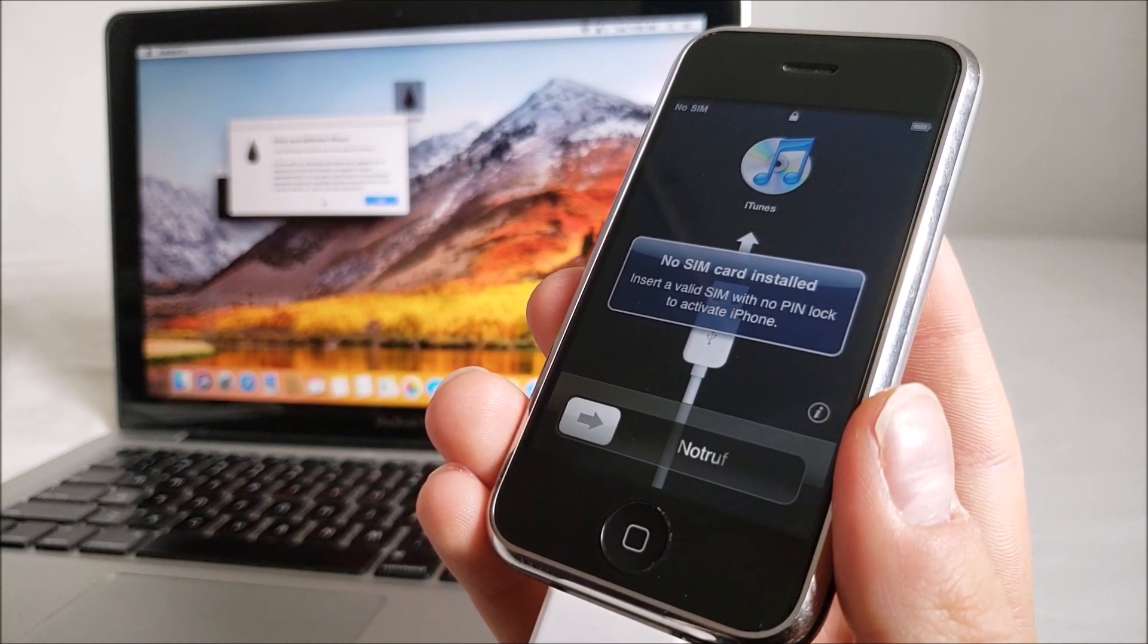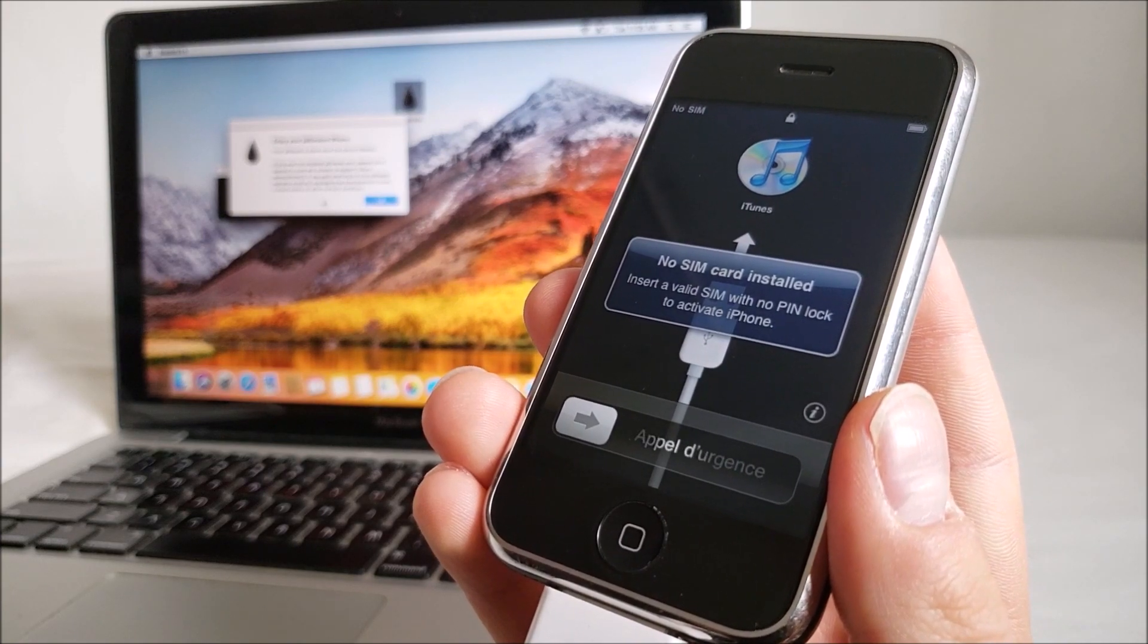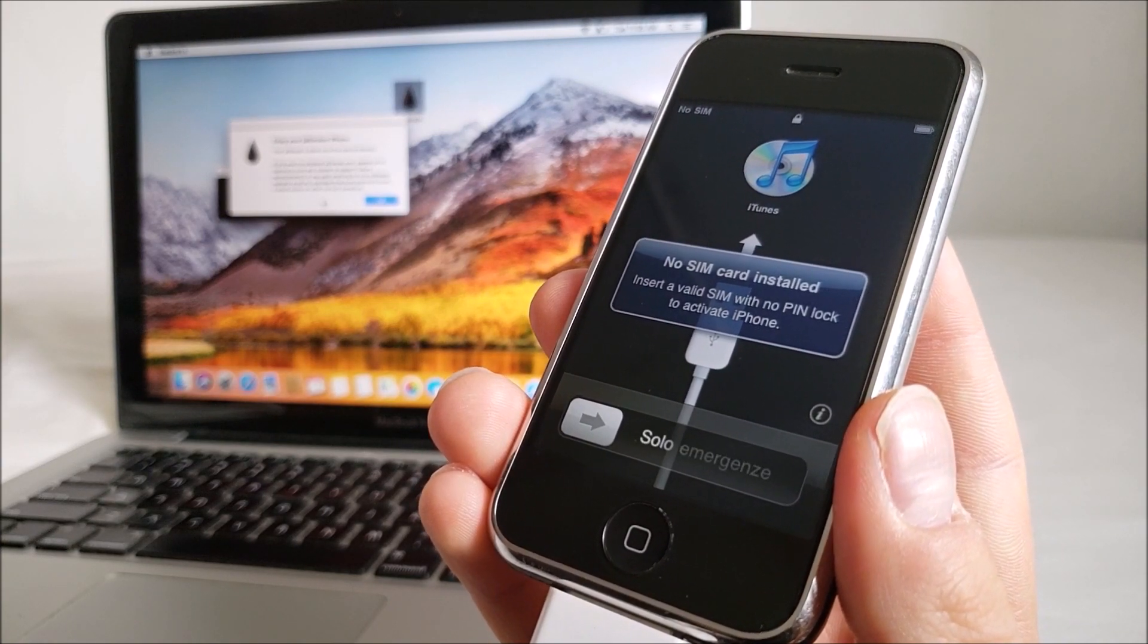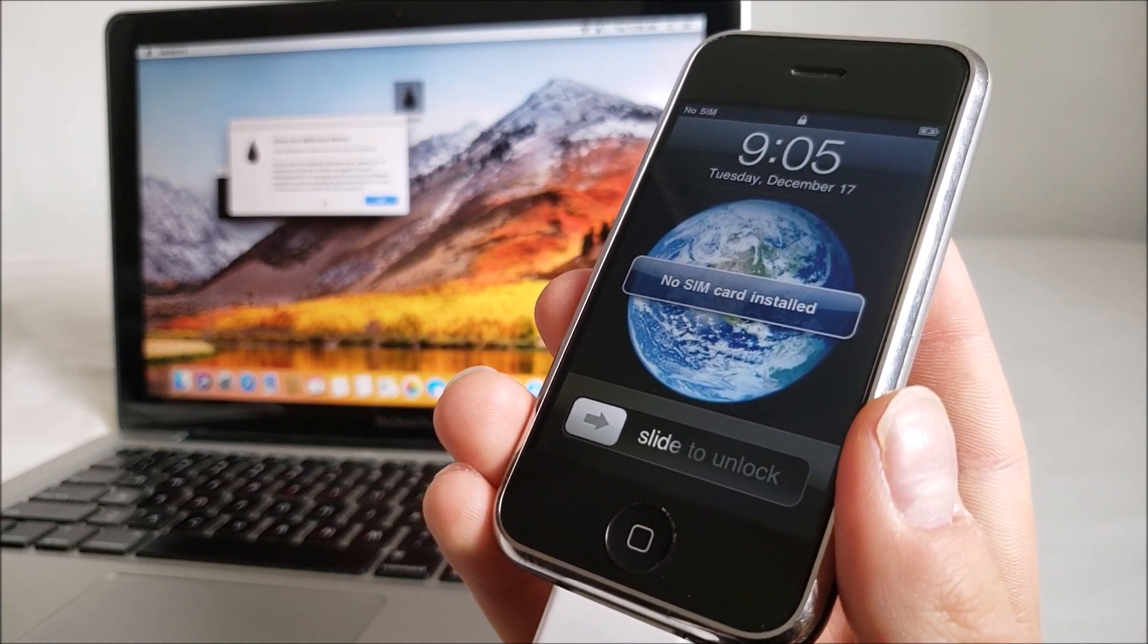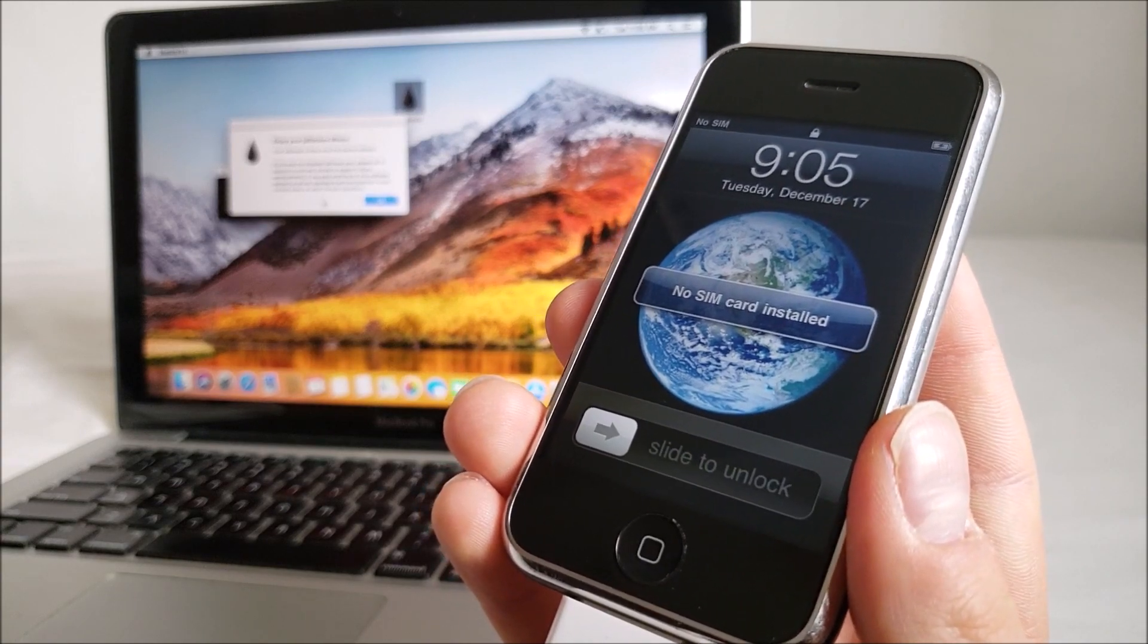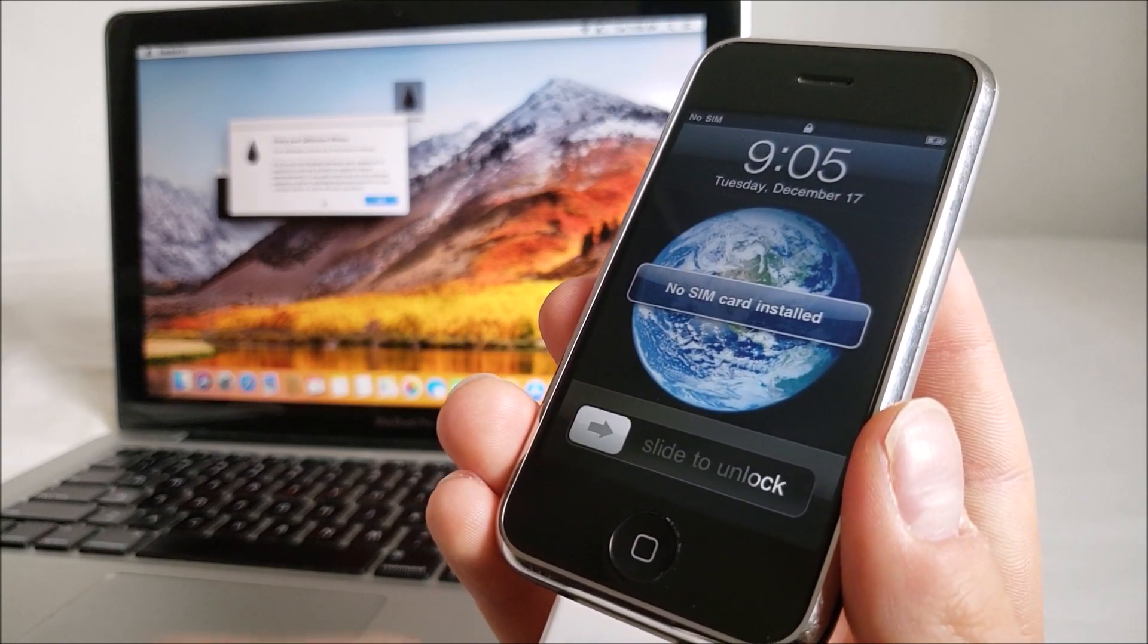Just give it a second here, it will change. And there we go, it now says slide to unlock.